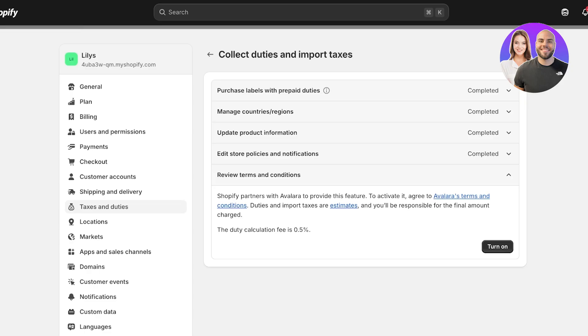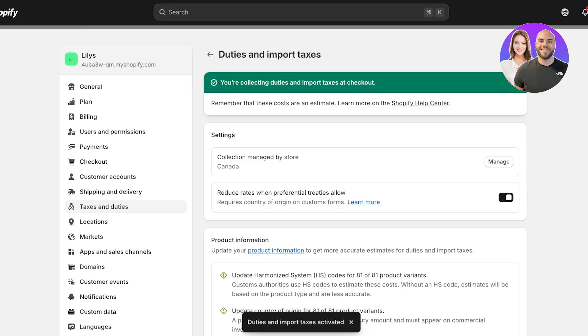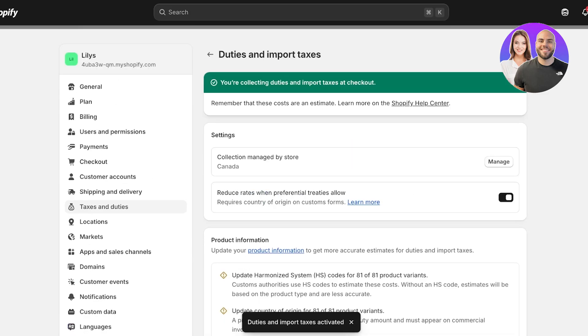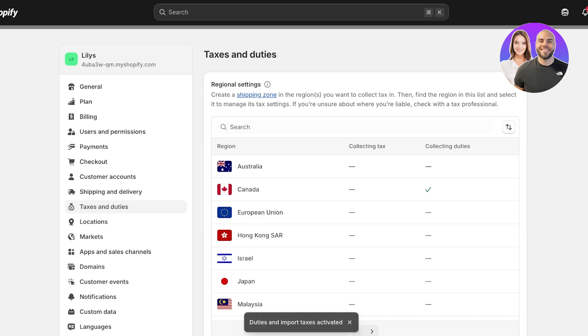Shopify partners with multiple different platforms to calculate taxes and duties. In Canada, Shopify partners with Avalara to provide this feature and you have to agree to Avalara's terms and conditions. Duties and import taxes are going to be provided as estimates not as a fixed figure, so you will be responsible for the final amount that is charged. The duty calculation fee is 0.5 percent. You're going to click on turn on over here and now we are managing and actually adding taxes in the region of Canada.